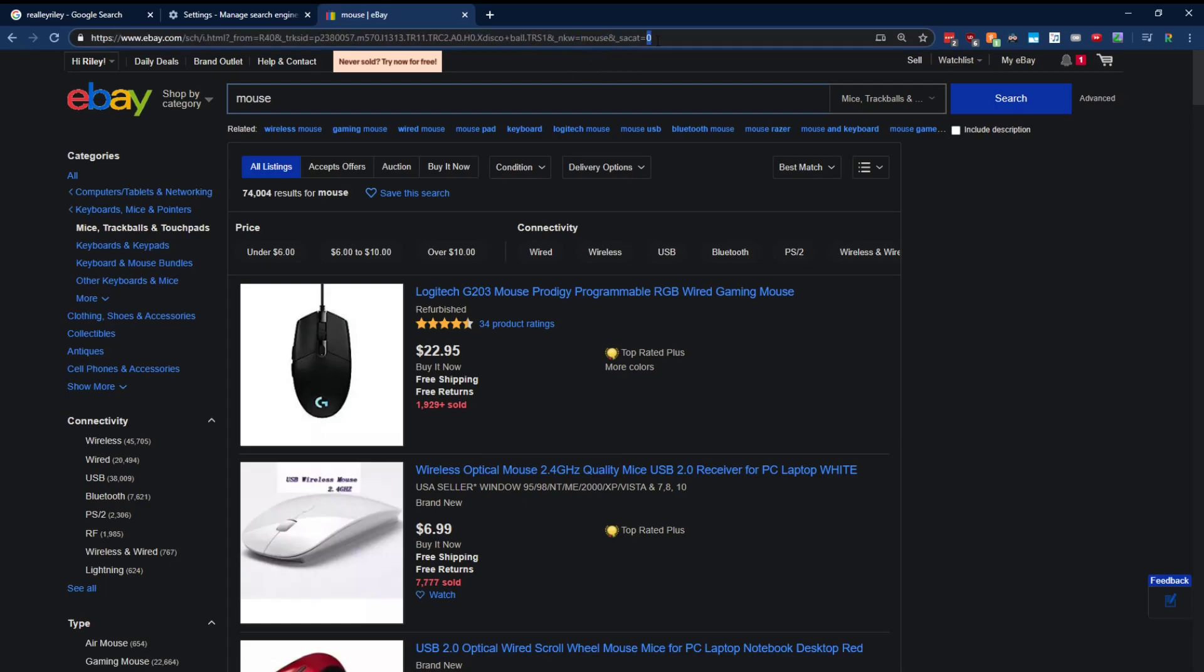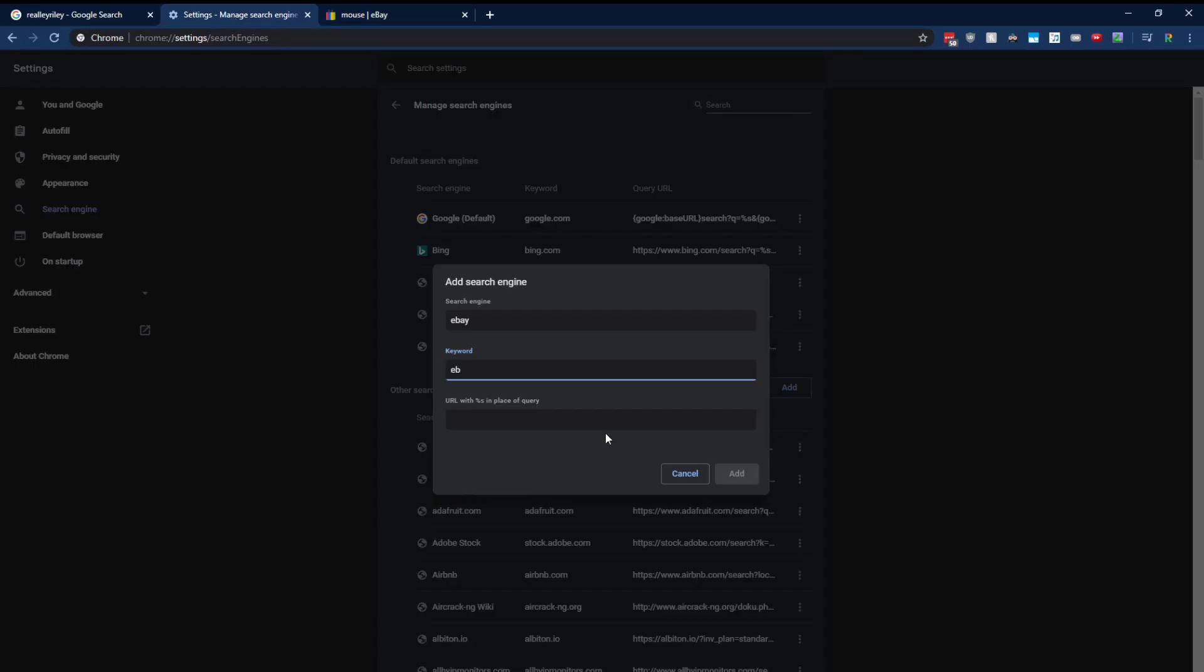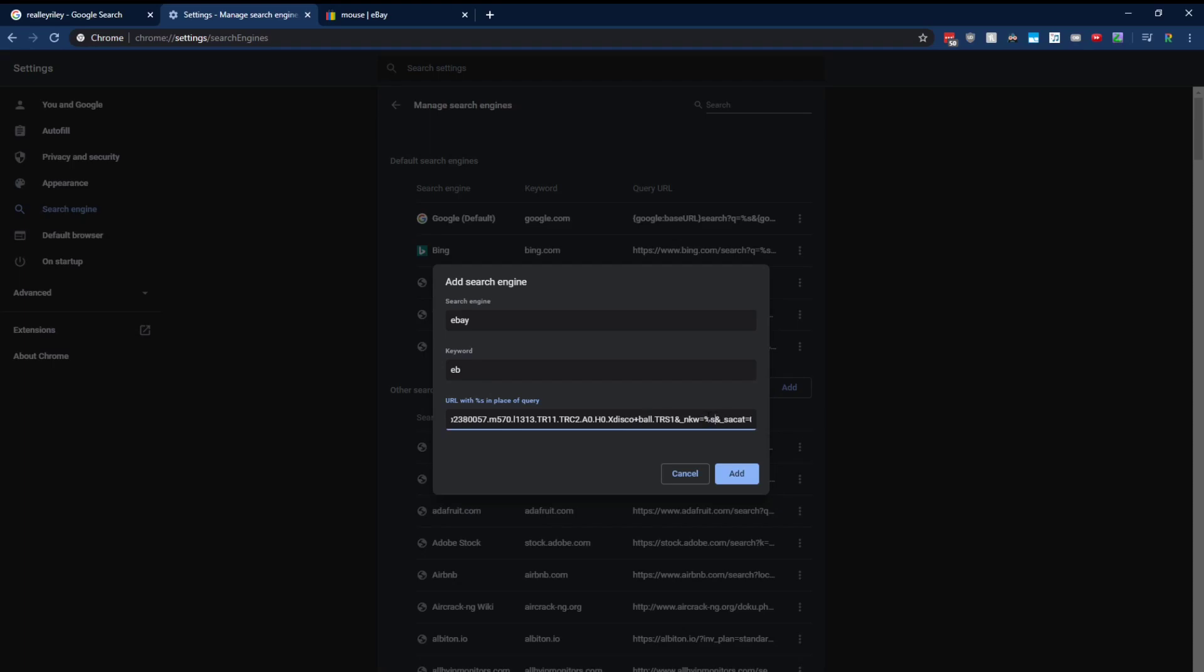So let's go ahead and copy this whole thing. Come back to our Google Chrome settings. Paste it in. But now we need to edit that search term right here. So mouse, when we type in mouse, we actually need to replace it with %s.